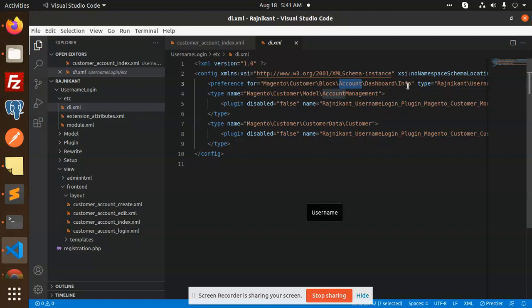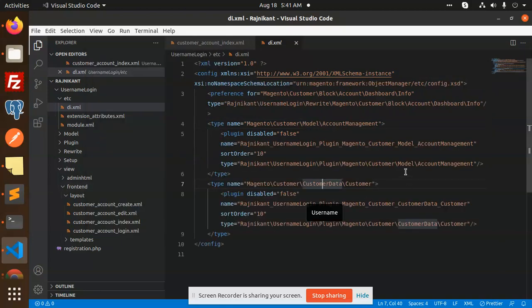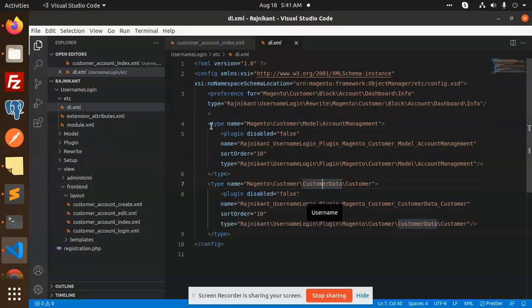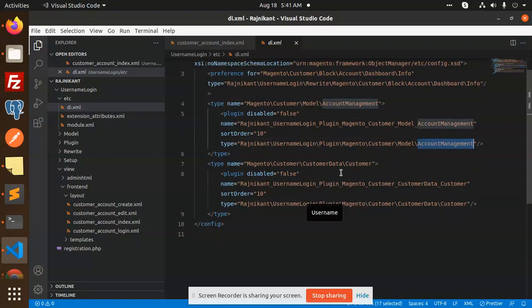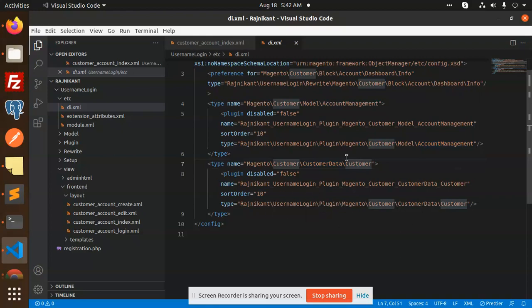In di.xml we have: account dashboard info, then the model account management, then customer data — Magento customer customer data. We have account management type, customer data type, and the preference for dashboard info. So we are rewriting the module block account dashboard info, then account management replaced by the account management model, and then customer data. These three type plugins we are overriding in di.xml. We also have the extension attribute for username.